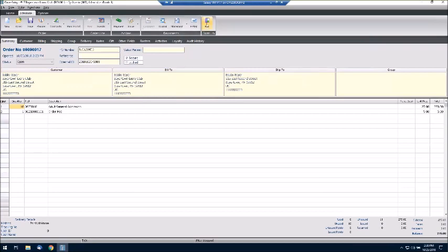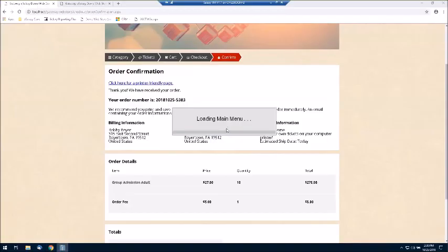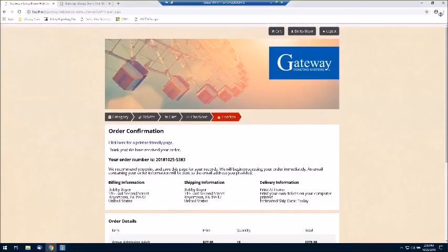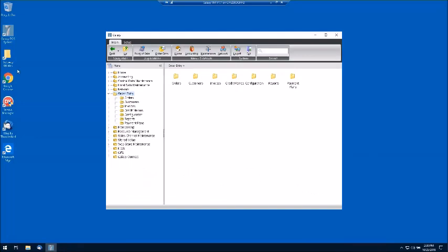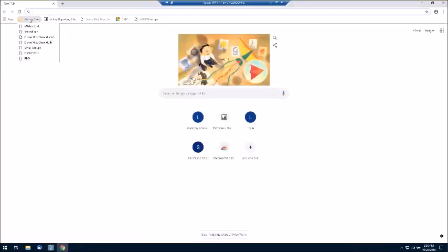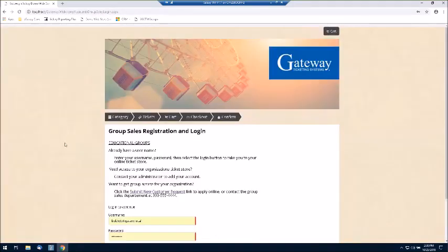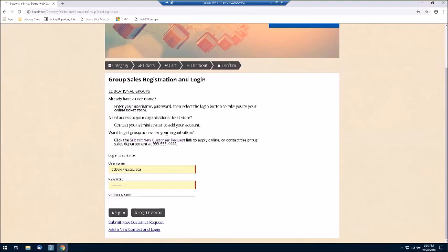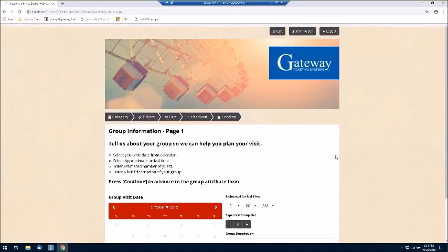That was a really simple transaction. Let me close out Order Entry and go back to the web browser. I'm going to close this web browser altogether because I'm going to log in as somebody else. For this next example, I'm going to show you what it might look like for your school groups. I've got my educational group information on here. I'm going to log in as John Nelson — we know Bobby Boyer is associated with the Boyertown Lions Club, so I want to show you what a school or educational facility might experience.